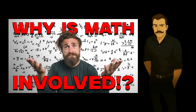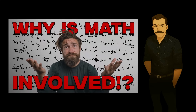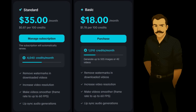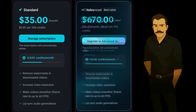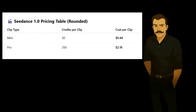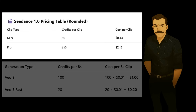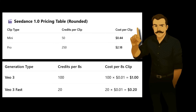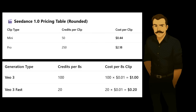Let's talk about pricing. I did a whole comprehensive breakdown of CDANCE 1.0 pricing in another video — link is in the description. But in a nutshell, I paid $35 for about 4,000 credits at a rate of $0.87 per 100 credits. Options range from as expensive as $1.80 per 100 to as cheap as $0.43 per 100. Each 1.0 mini clip cost 50 credits and each 1.0 pro clip cost 250 credits — so $0.44 and $2.18 each respectively. When you consider that VO3 clips cost only $0.20 a piece, are 8 seconds long instead of 5, and include native sound by default, the math just does not math here.